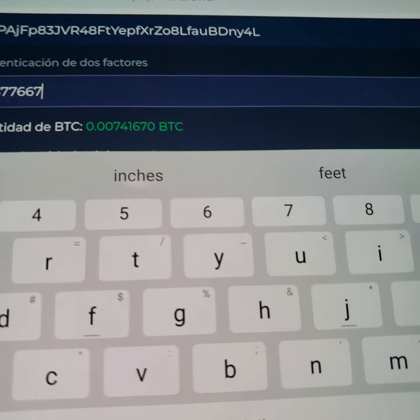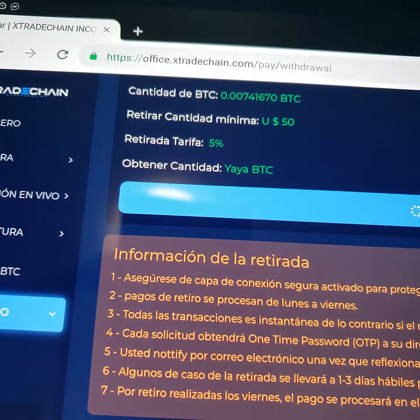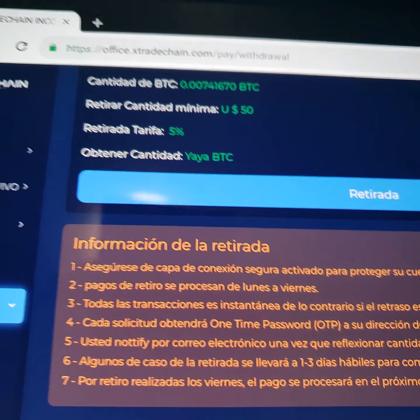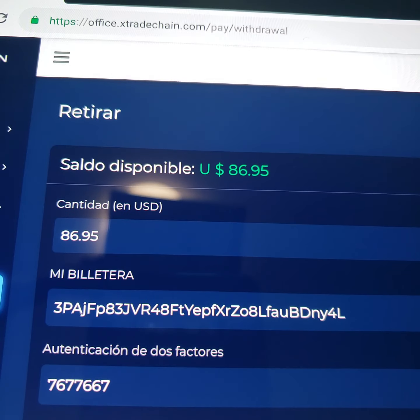Y así es como se saca el dinero. Siempre va donde dice retirar, ponga la cantidad que quiera sacar, 86.95. Y ahí va a poner su código de Google y pon retirar. Y el dinero debe aparecer en su cartera quizás unas 2 o 3 horas. Simple, rápido y fácil.